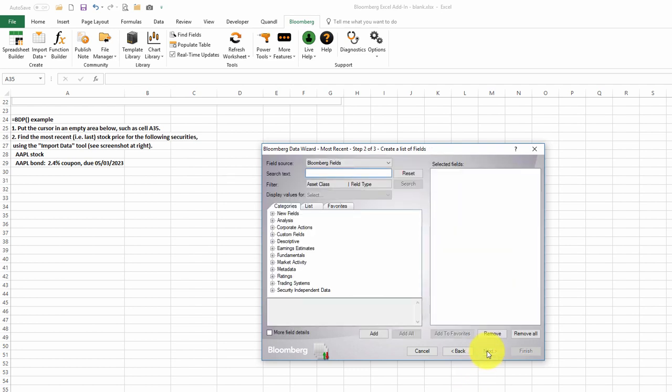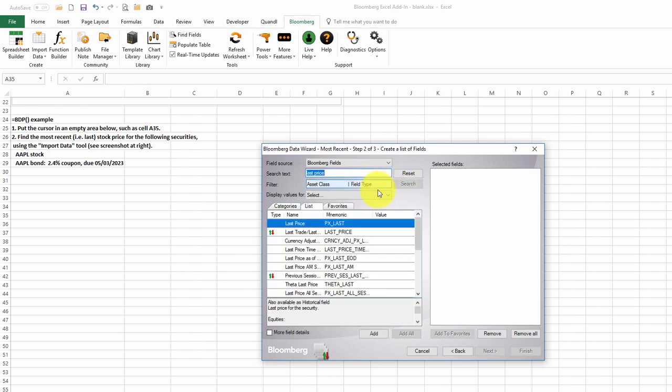We'd like to find the last price. We'll type in last price and hit the Search button. First menu choice here is PX underscore last. We'll double-click on that.